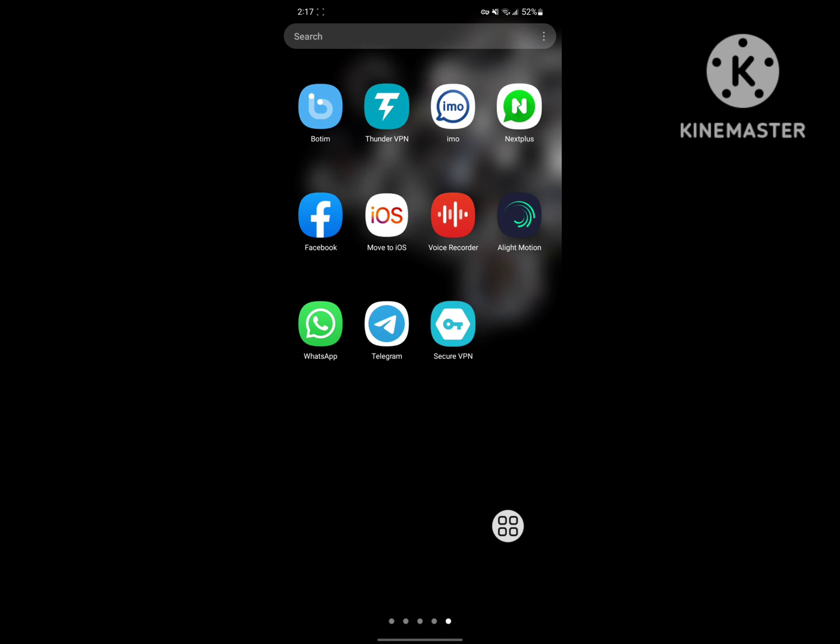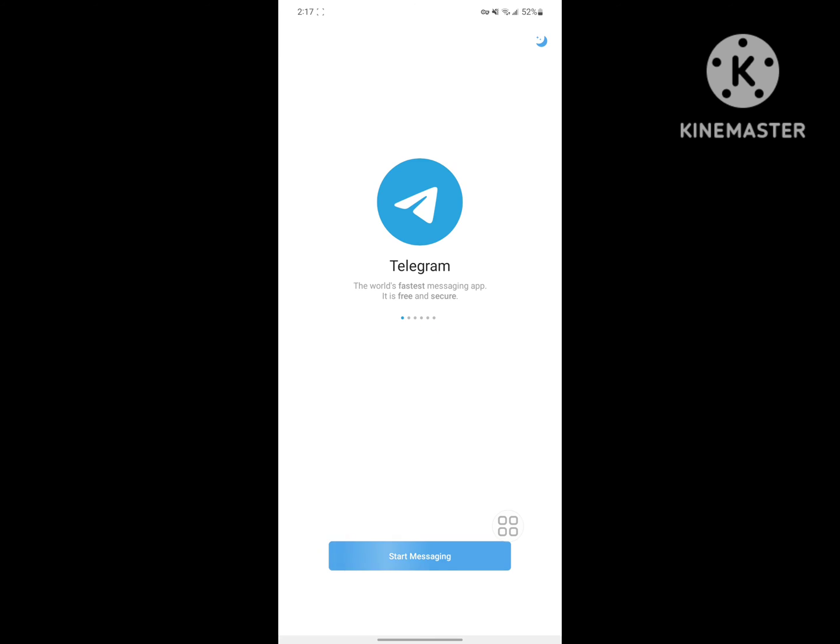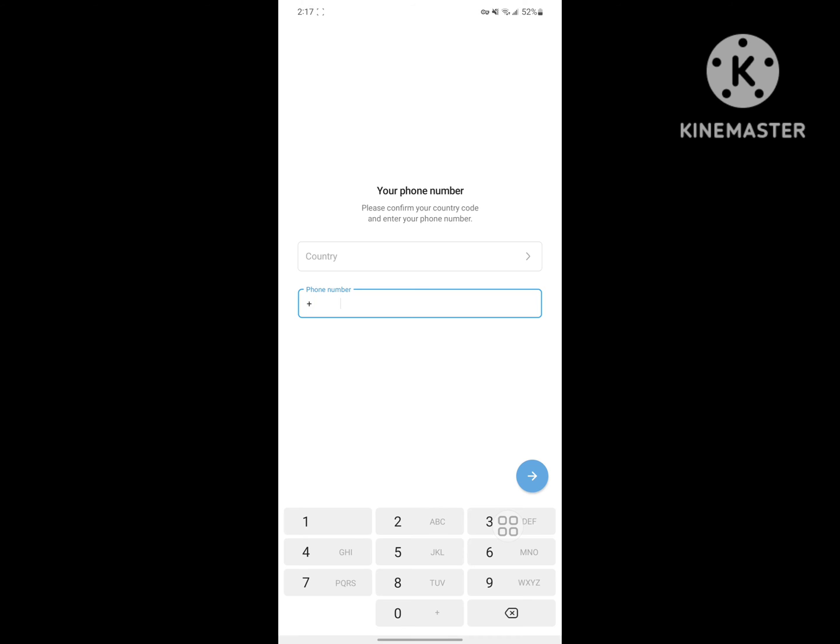Now open Telegram app. Start messaging and enter your number.